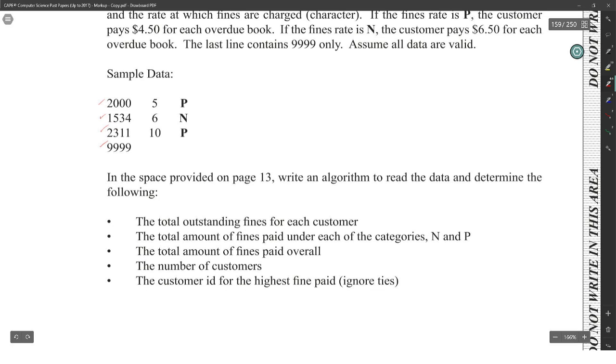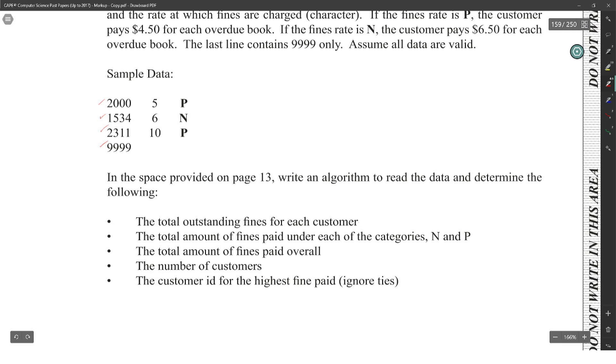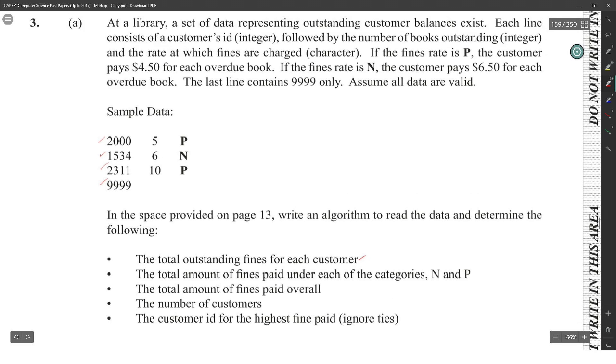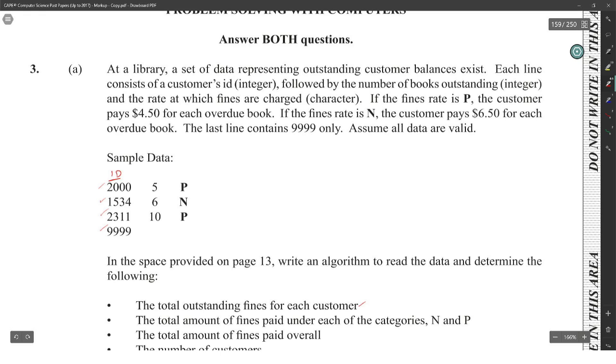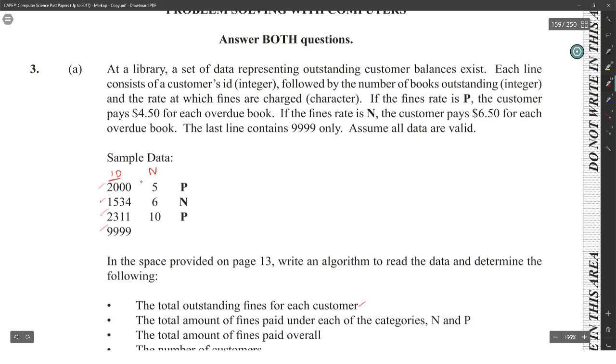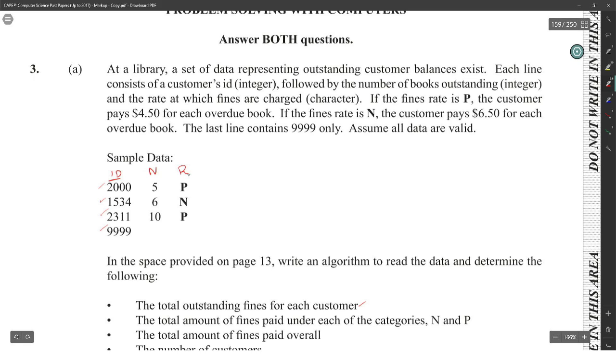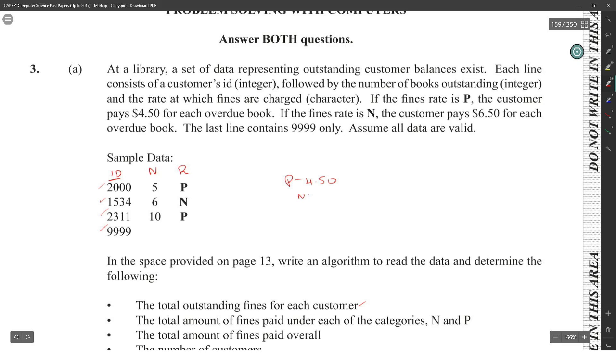In the space provided, write an algorithm to read the data and determine the following: total outstanding fines for each customer. Each line consists of a customer's ID, so this is ID, followed by the number of books outstanding, so this is number of books, and the rate at which fines are charged, so this is R for rate. If the fine rate is P, P is $4.50, and N is $6.50.